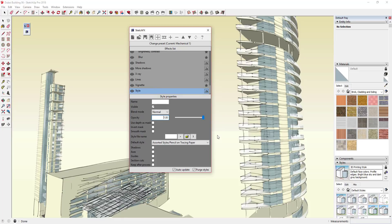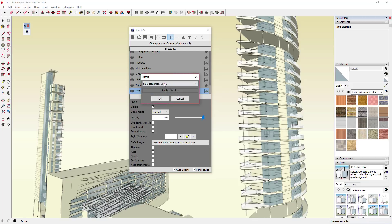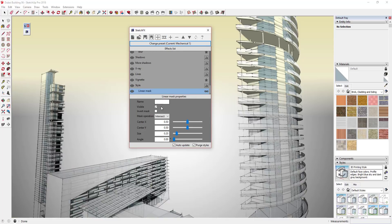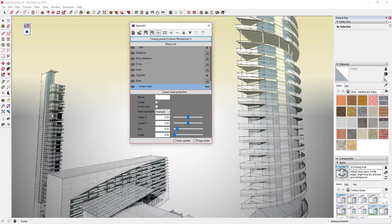Adding a mask basically tells Sketch FX that you want to hide some of your model, or that you only want to apply this effect to part of your model. We're going to click on the style and then click the plus button — this is going to be a child of the style option. We've told Sketch FX to apply a style on top, and now we're going to click this plus button, add a Linear Mask, and click OK.